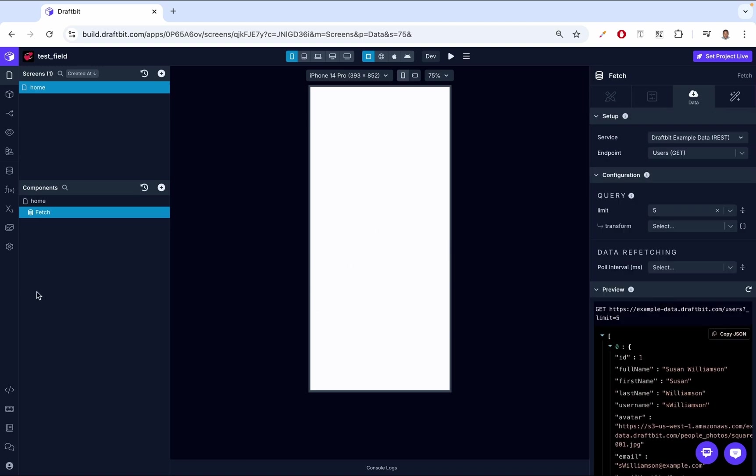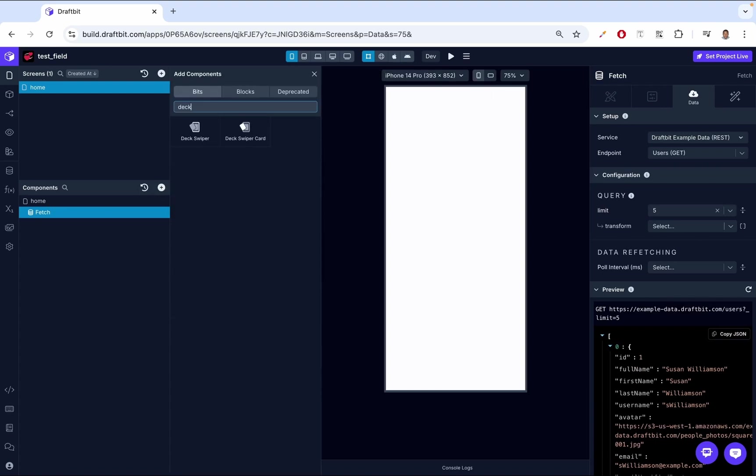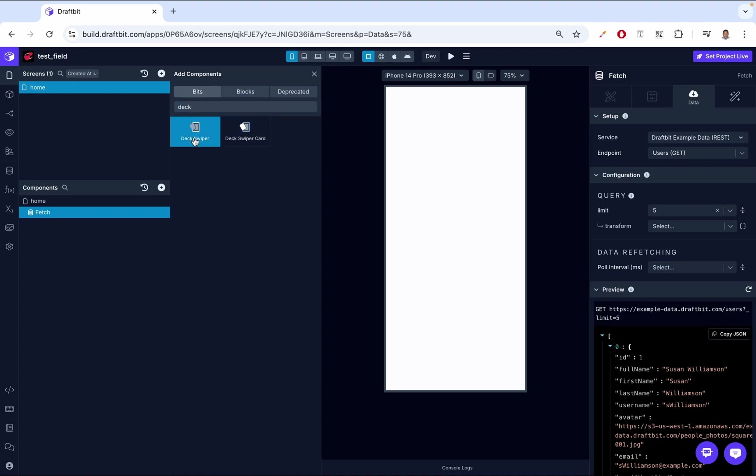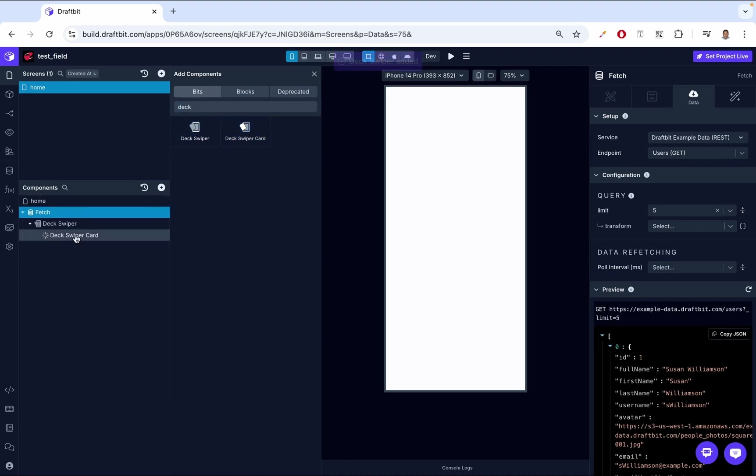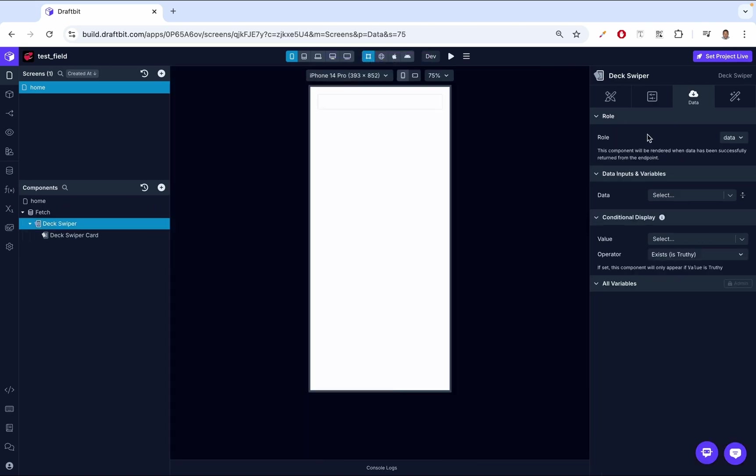We have the data already in here. What we're going to do inside this fetch component is add the Deck Swiper component. If you see here, we have a Deck Swiper component and a Deck Swiper card. When you create a Deck Swiper component, it automatically creates a Deck Swiper card. Then let me show you how this works. We go to the Deck Swiper, and then in our data tab, we have this data property.